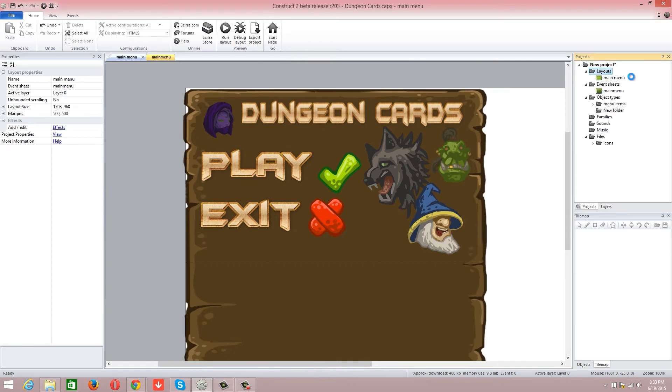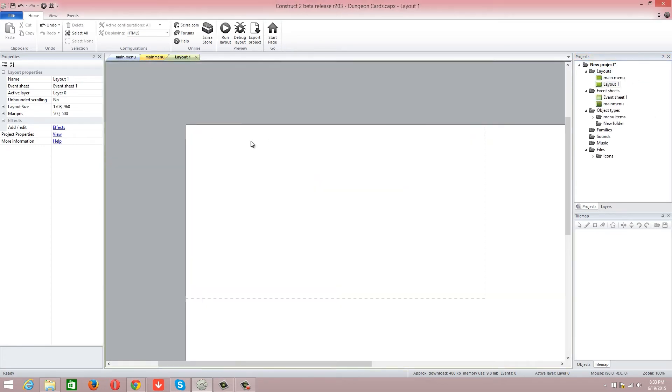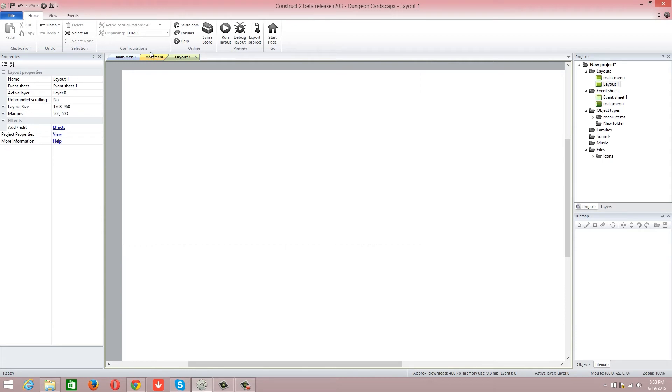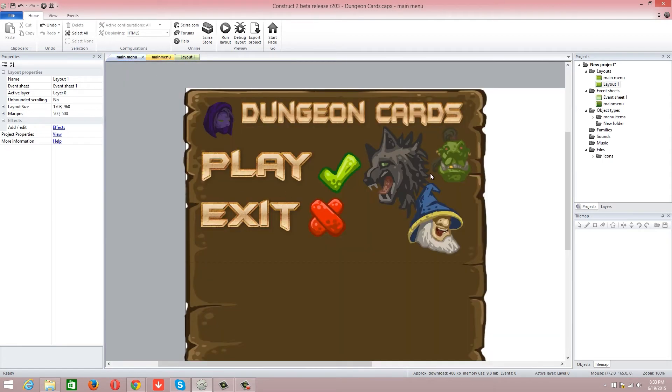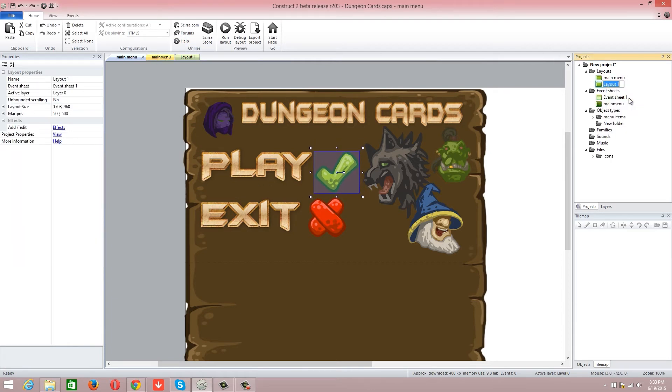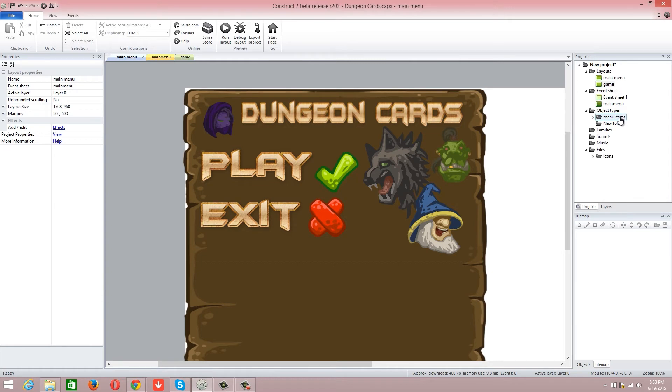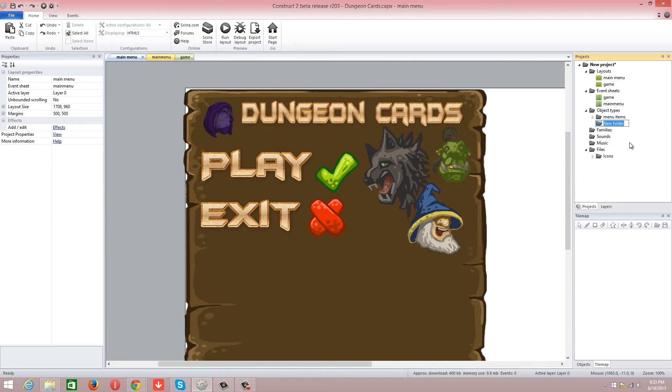So add a layout, add an event sheet. Yes, always add another event sheet. Dungeon Cards, Play, Exit. I think all this goes straight into the game, so I'm going to go into game. Event sheet, rename: Game.